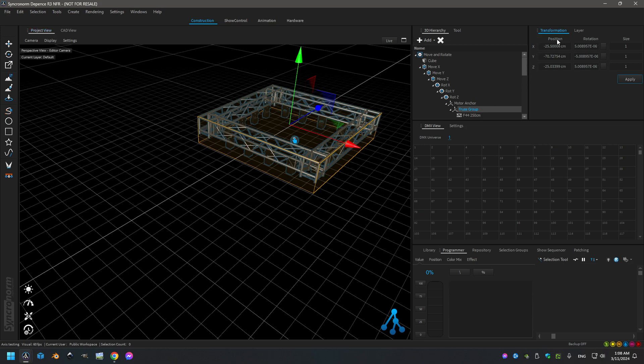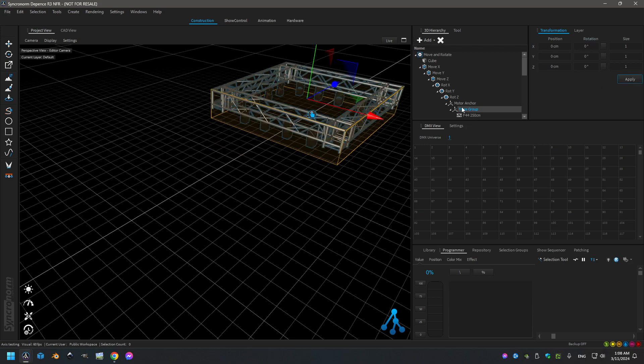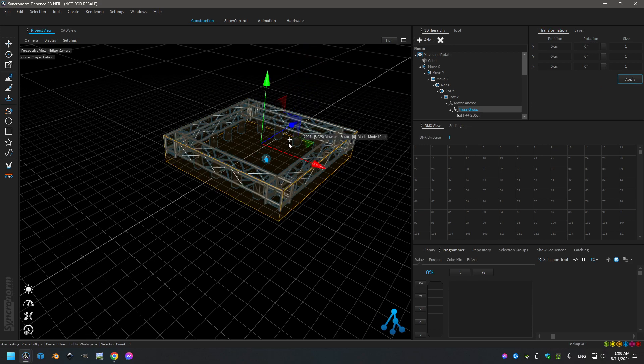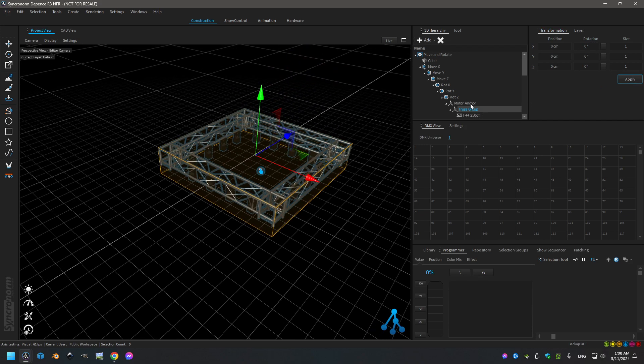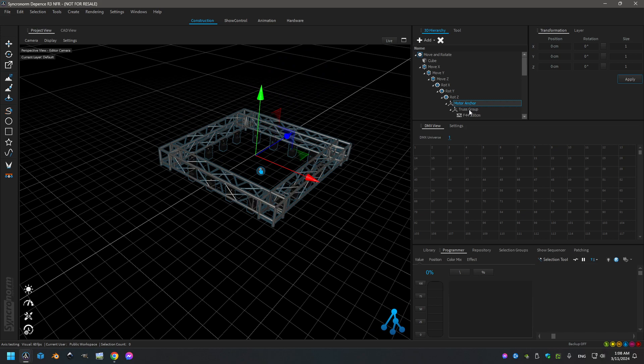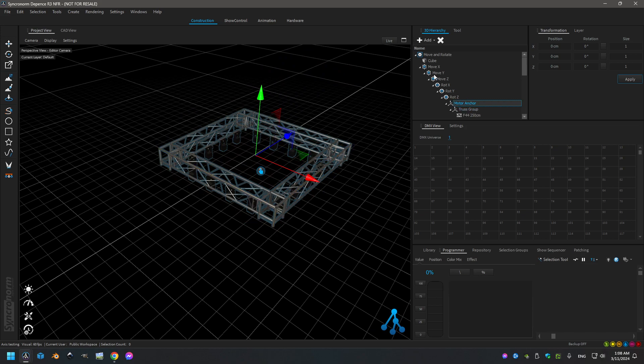So I will reset the position of the trusses and now the truss group and the motor anchor are at the same position. So that means all the chain will act correctly from this position.